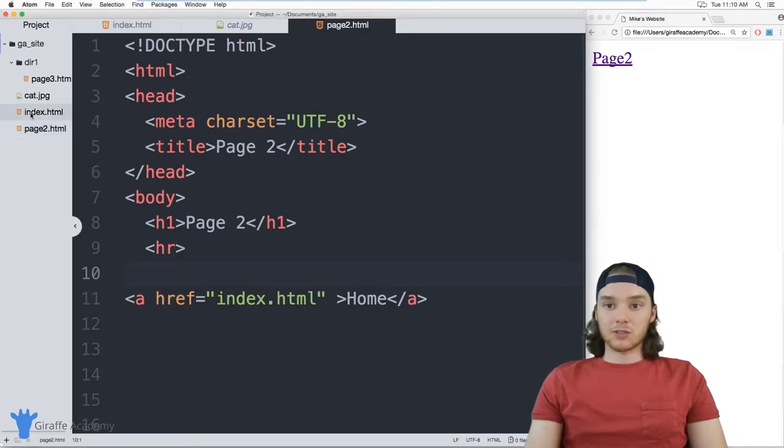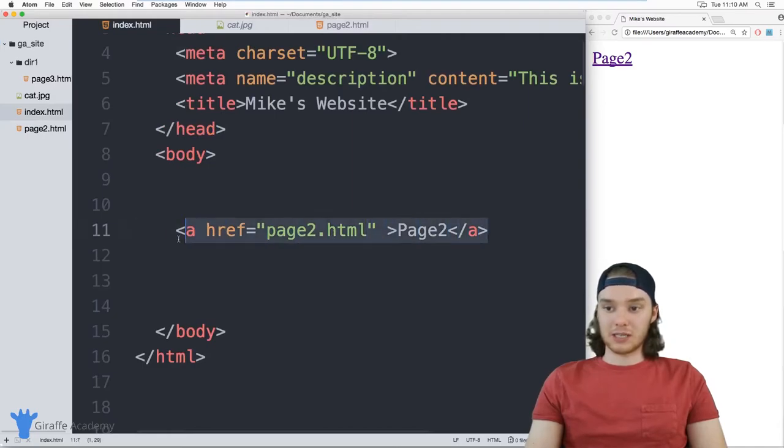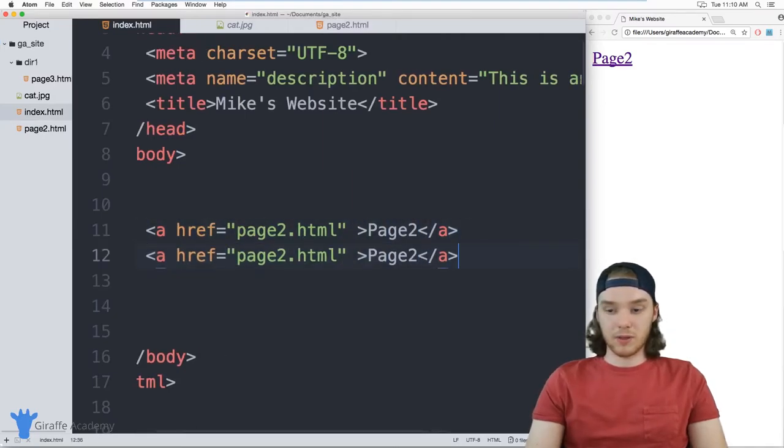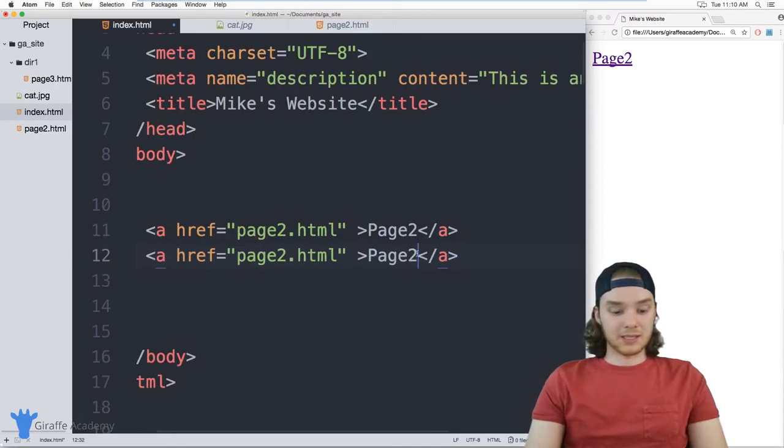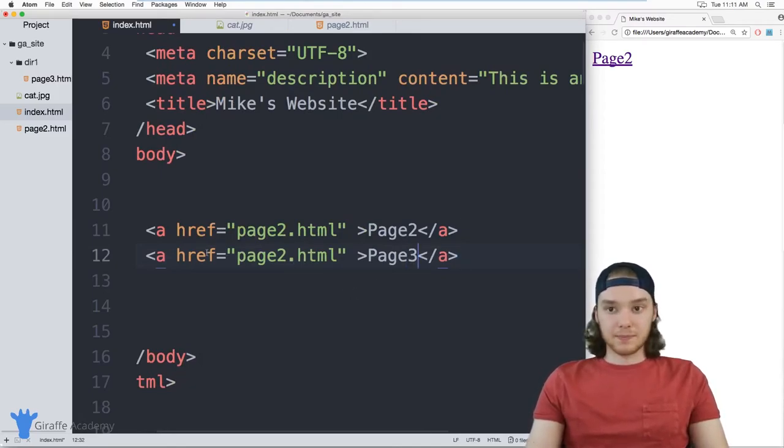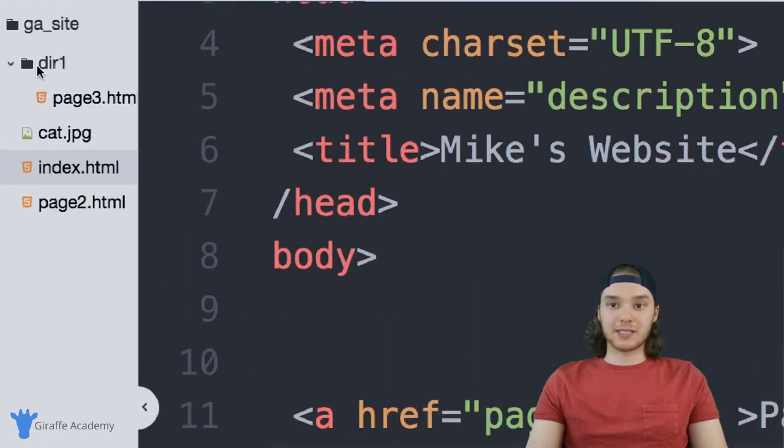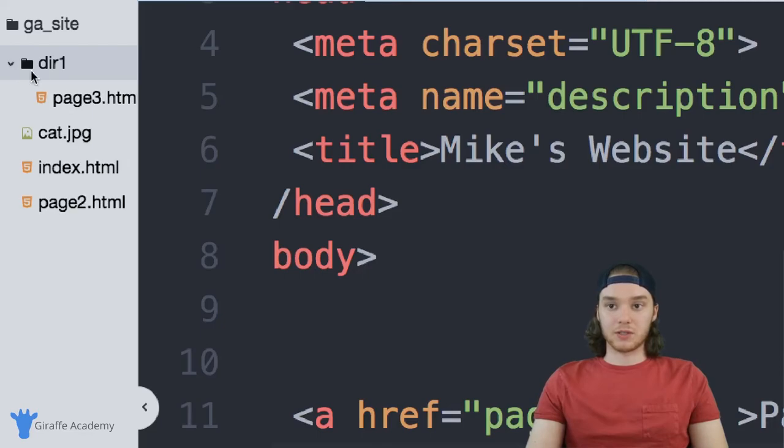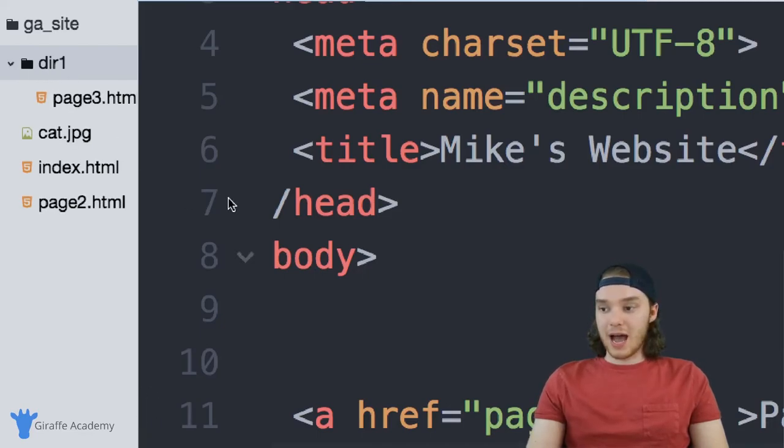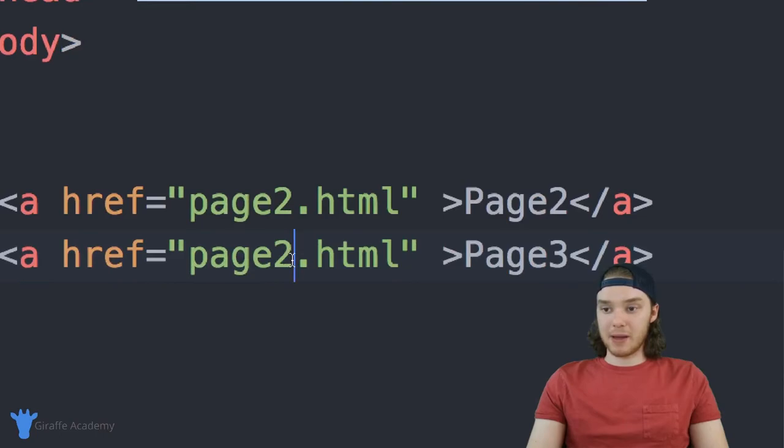I can also create another link to page three. So let's do that right here below this page two, we'll make another link this time to page three. And one thing you want to notice is that page three is inside of this directory. So page three is inside of a folder called der one, if I want to link to page three, I can't just say page three dot HTML.